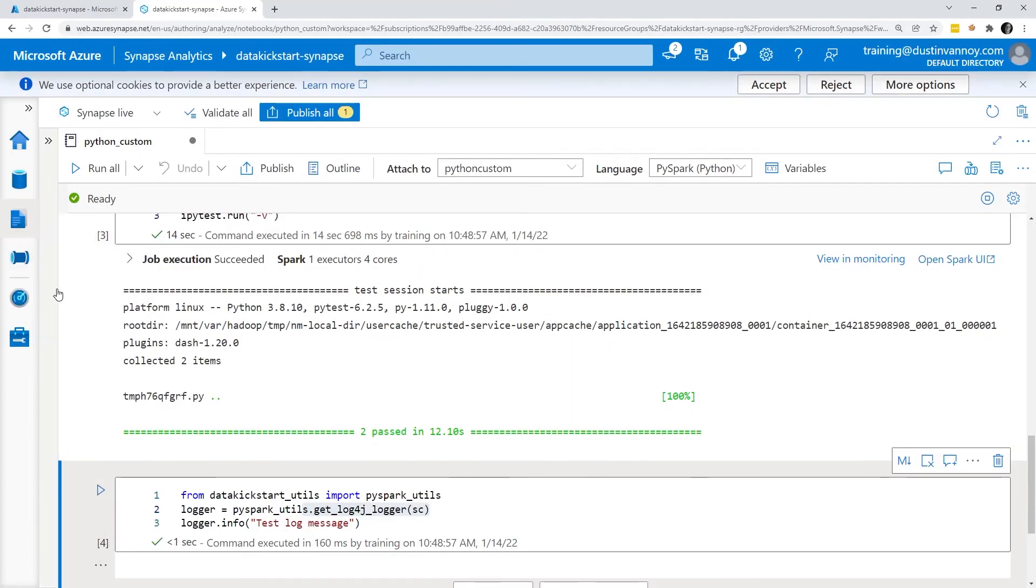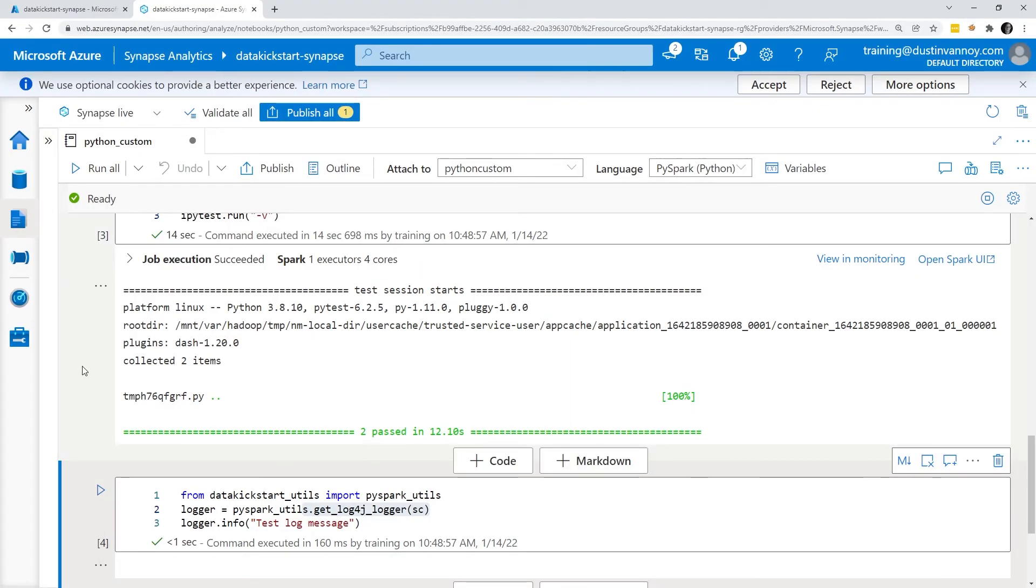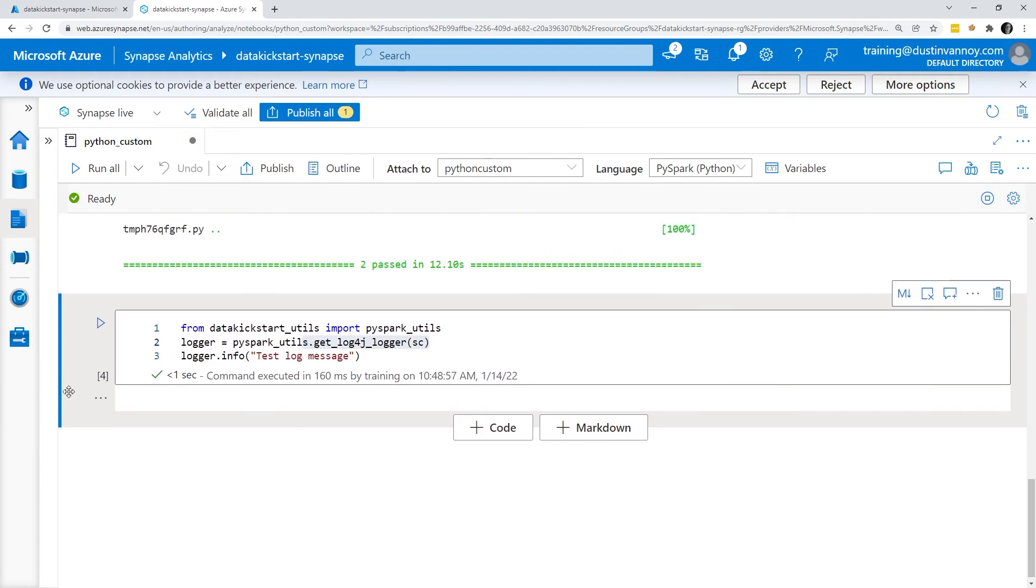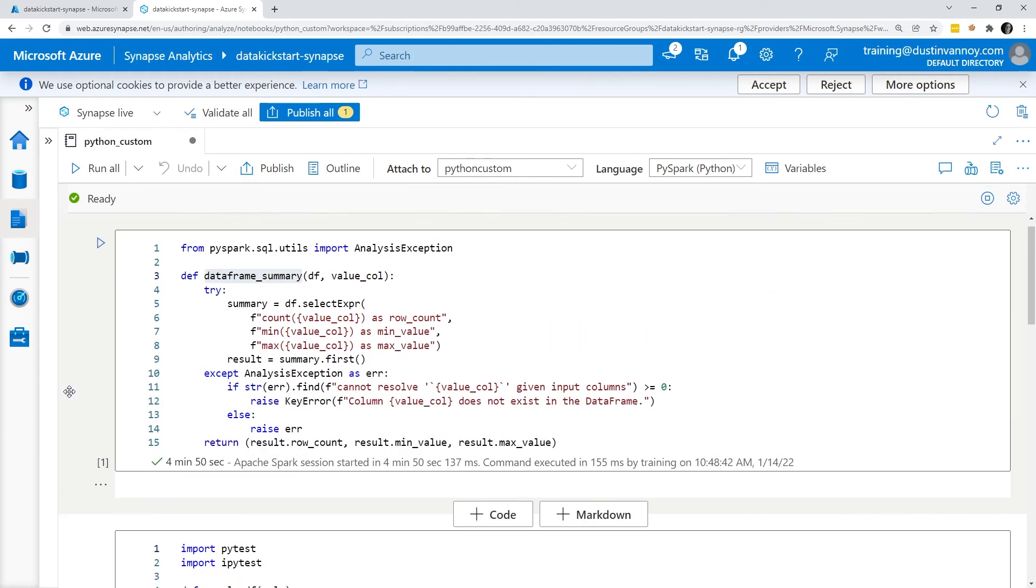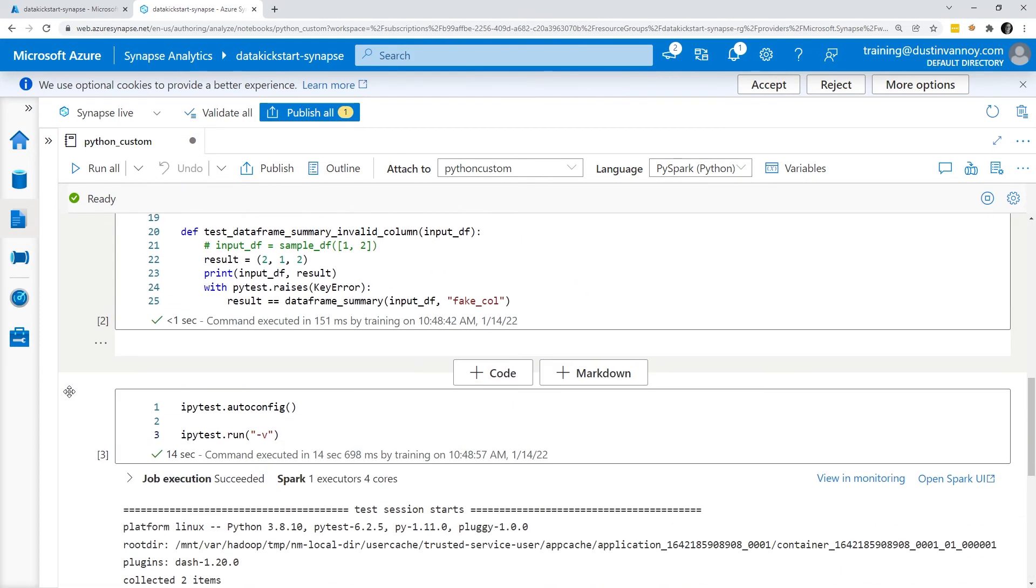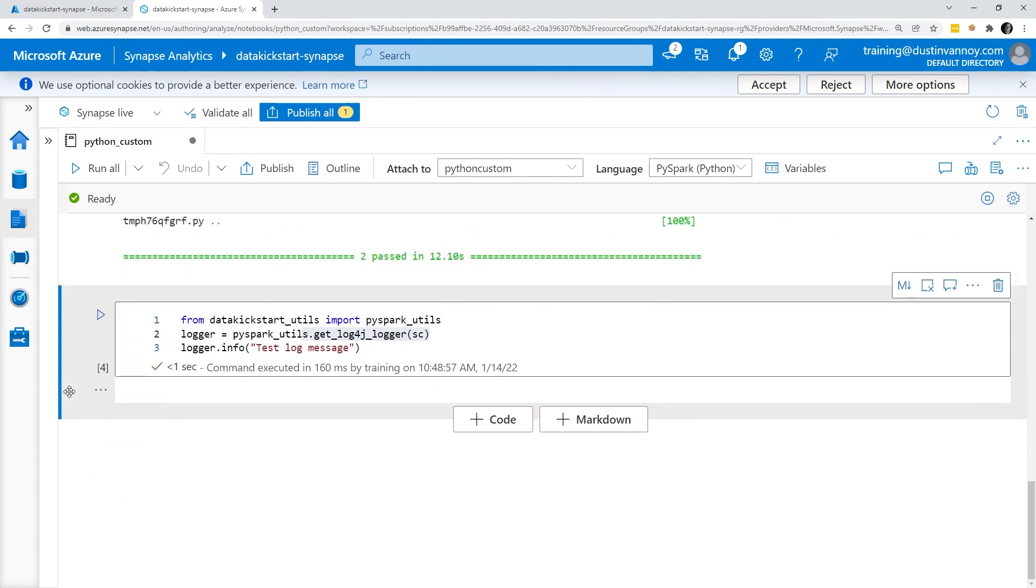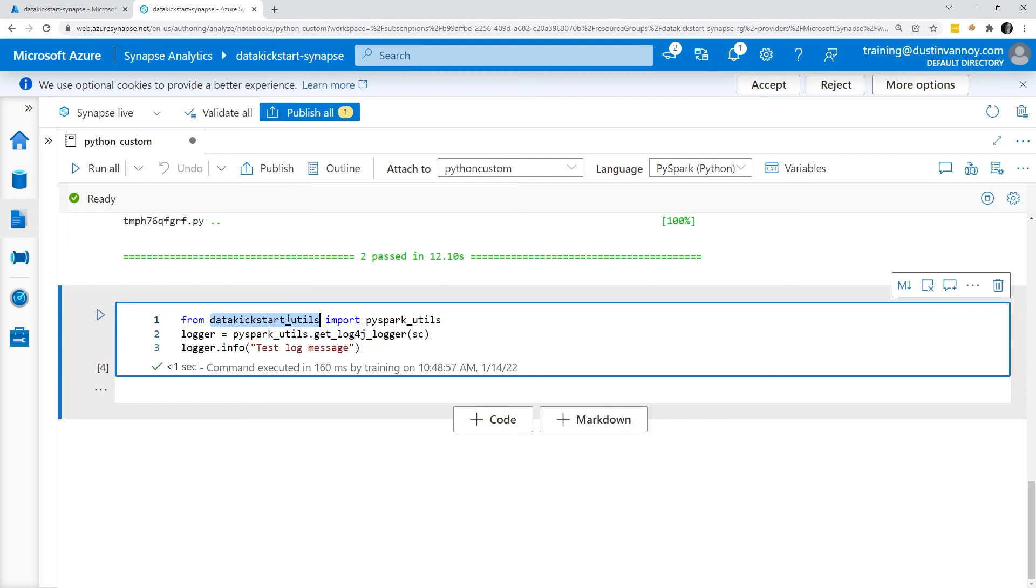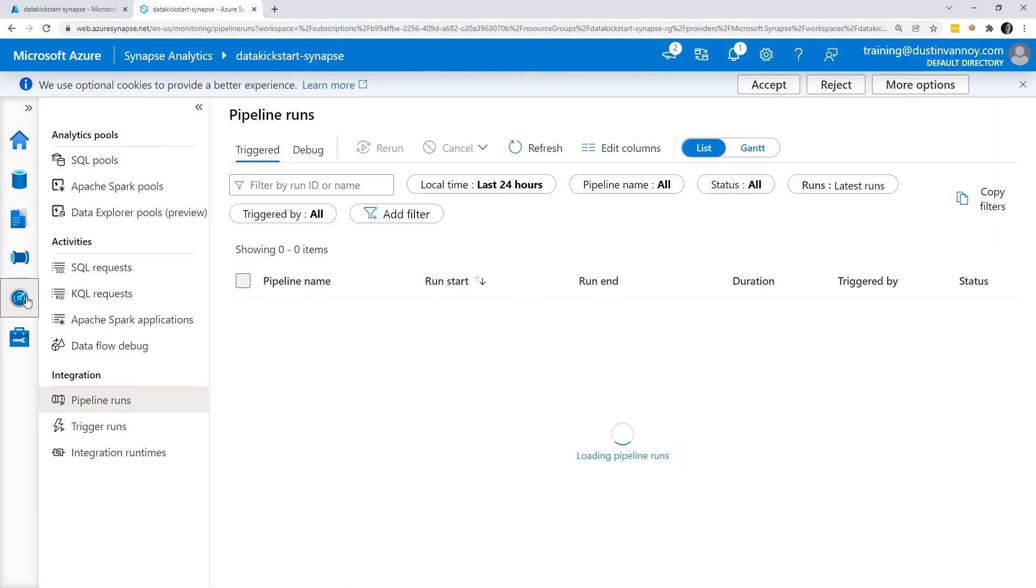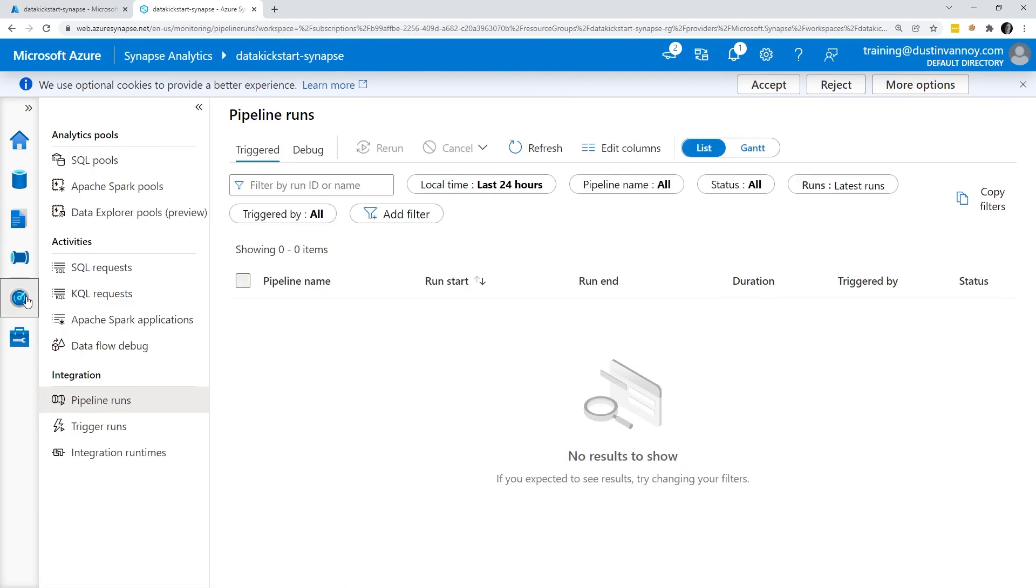Back to the main attraction we have a notebook that completed successfully so nothing too new and exciting to show. I just wanted to prove out that after we've done all that this will work. It knows about both the things in my environment YAML and the custom thing that I installed via wheels.